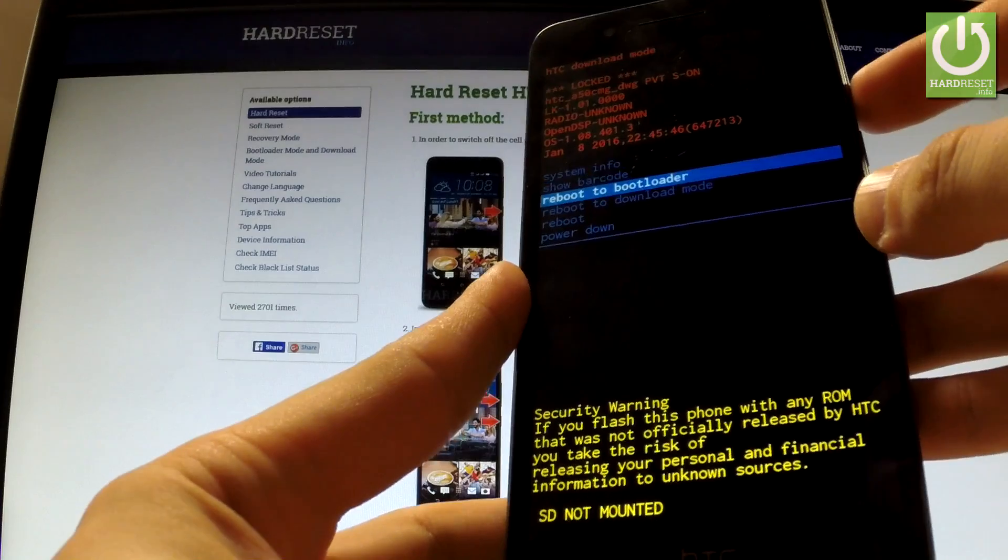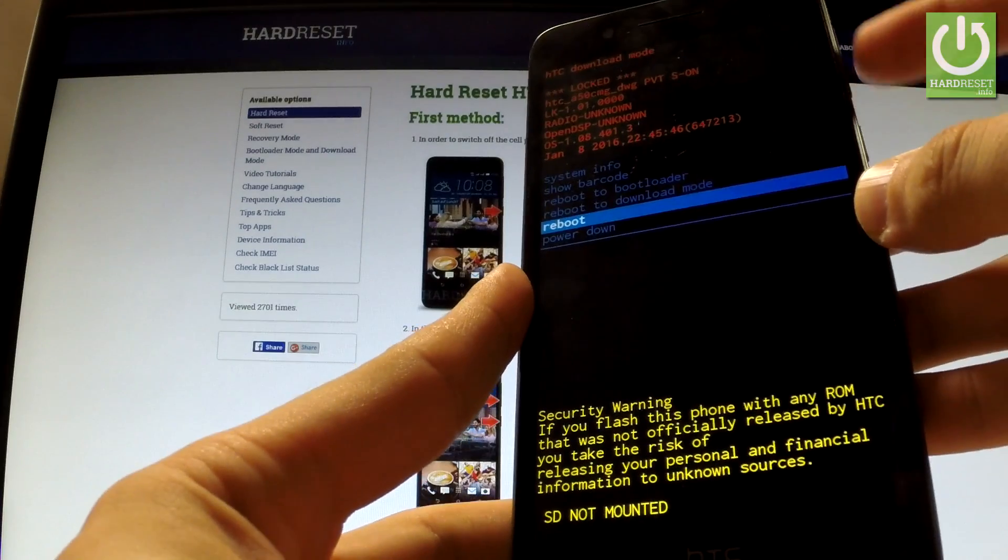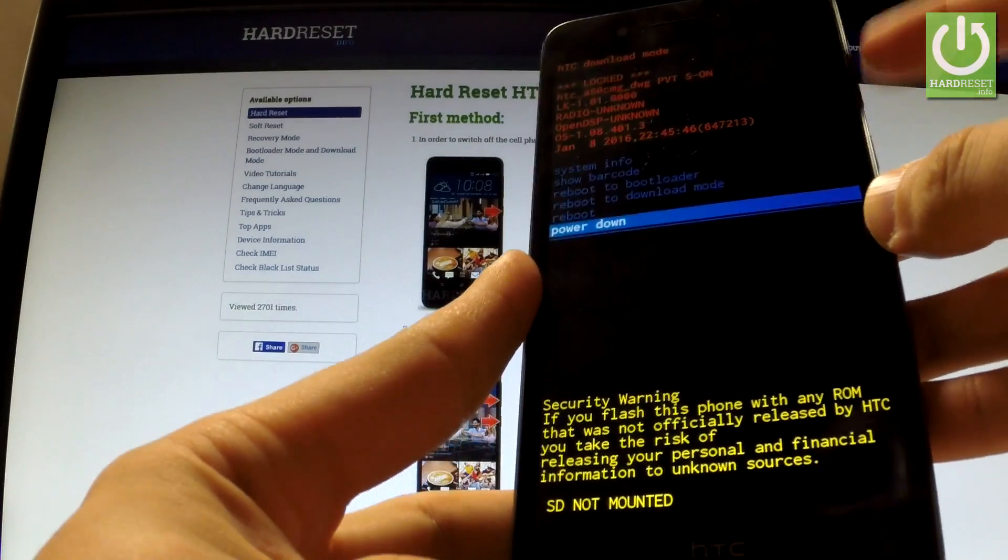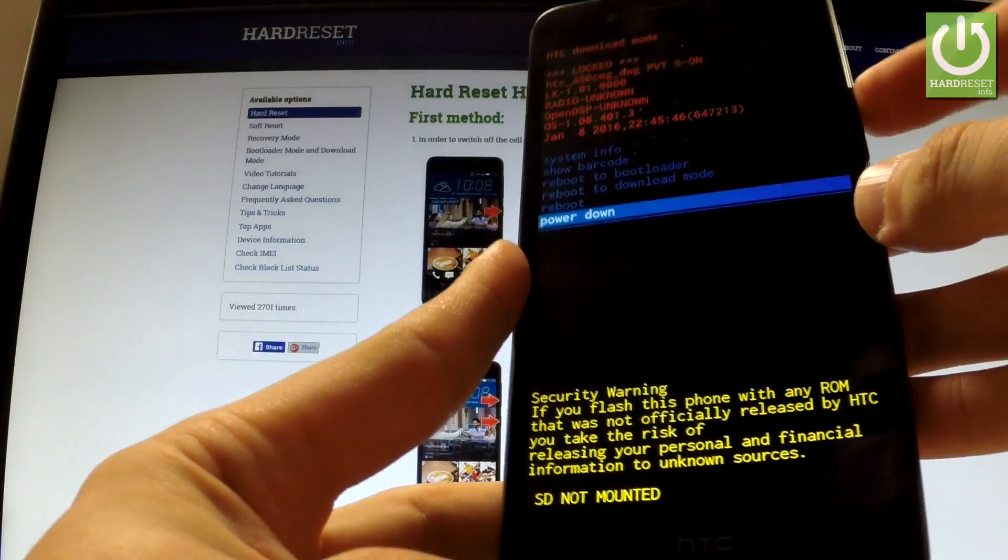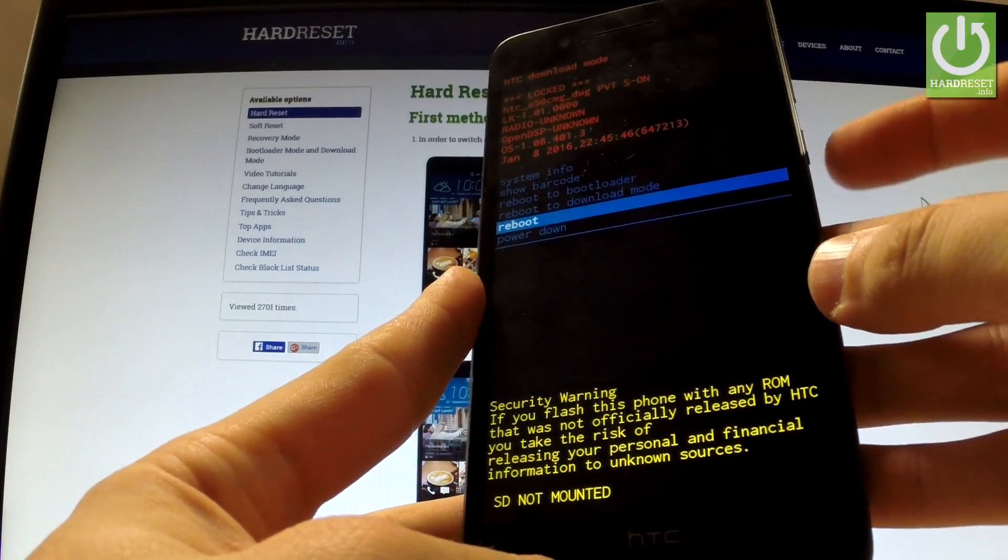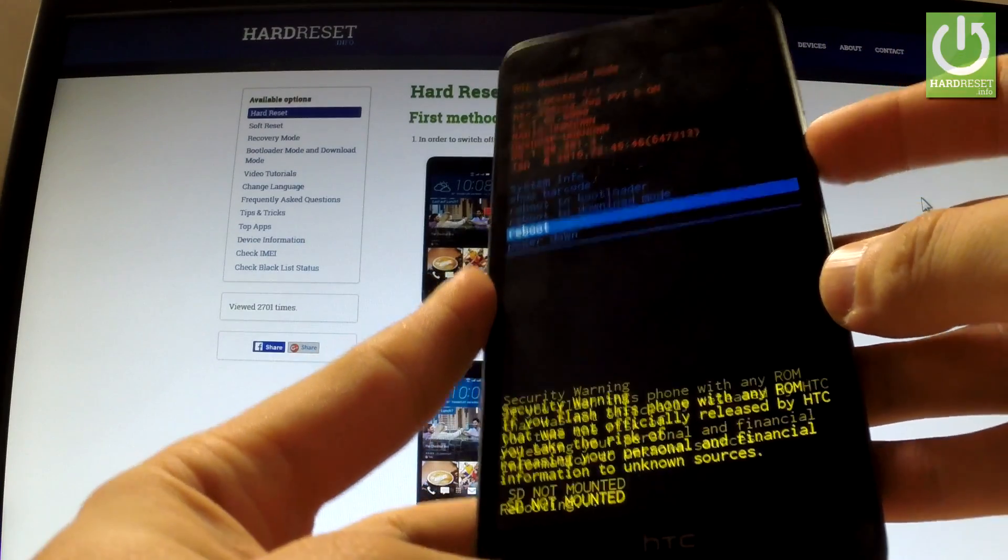If you want to quit this mode, simply choose reboot or power down options. Let me choose reboot and press power key to confirm it.